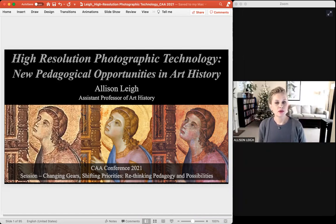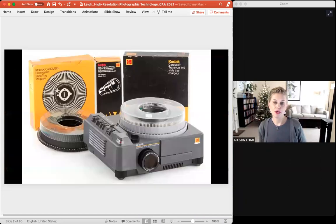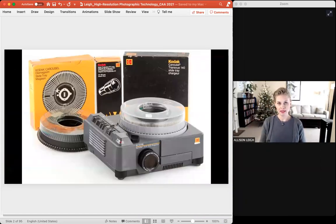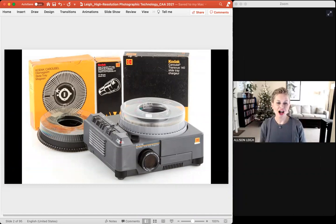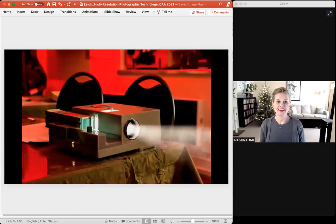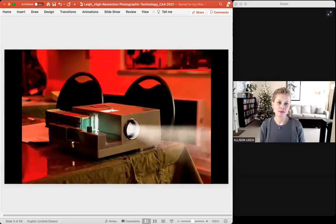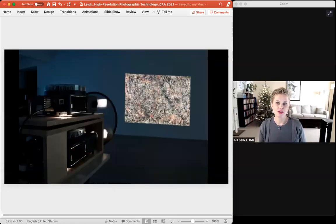When I was an undergraduate studying art history almost 20 years ago, we used a Kodak carousel slide projector to study works of art. I remember loving the sound they made — the way they hummed in the darkness, the ka-chunk that accompanied the turn of the rotary wheel as each slide passed into the light. Accompanied by the sound of the professor's voice in the darkness, there was a certain magic to it.